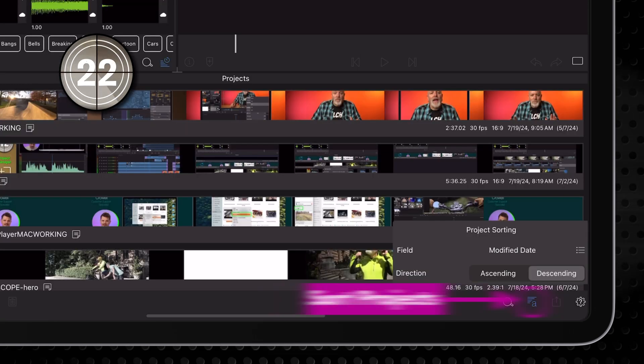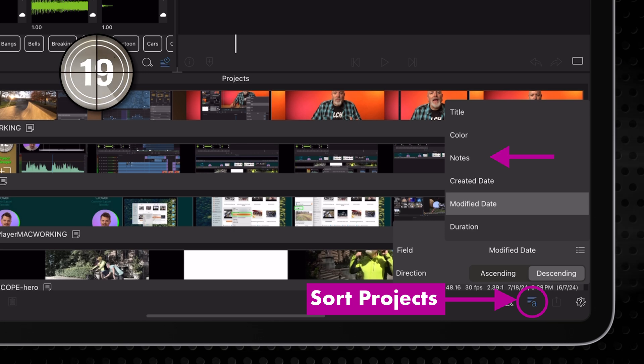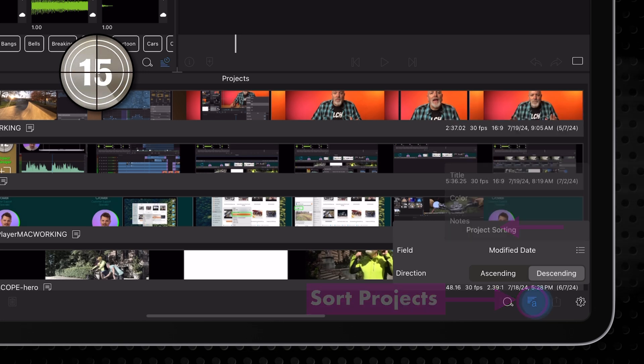You can sort your projects by title, by color tag, by notes, by modified or created dates, or by duration.